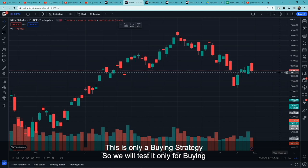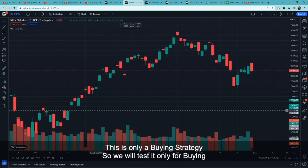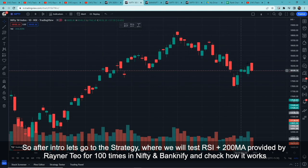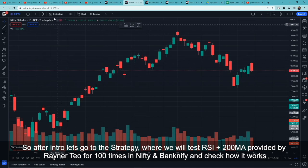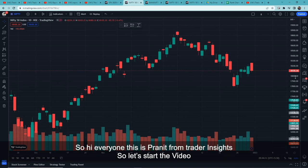This strategy is a buying-only strategy, so we will test it only for buy trades. We will test this RSI plus 200 Moving Average strategy provided by RainerTO a total of 100 times in Nifty and Bank Nifty to check how it works. Hi everyone, this is Pranit from Trader Insight — let's start the video.